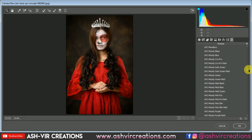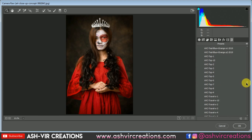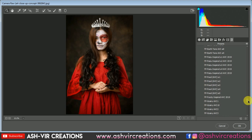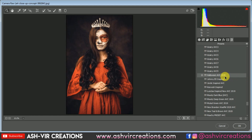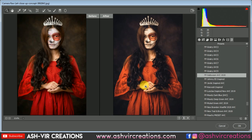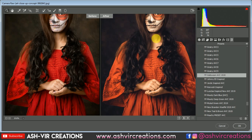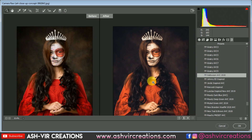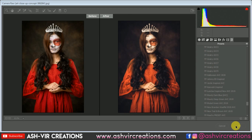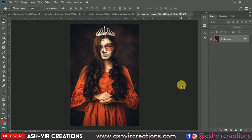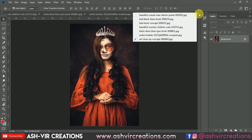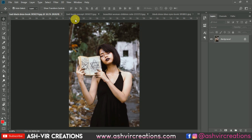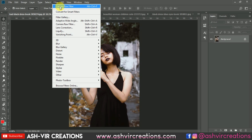In the Presets tab we're going to find 'FP Halloween AVC 2020.' You can see the difference — here is the before and here is the after. This one is really looking very amazing. For the next photo, select Filter and you can select Camera Raw Filter directly, which will automatically apply the previous preset.